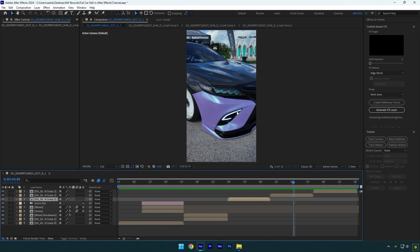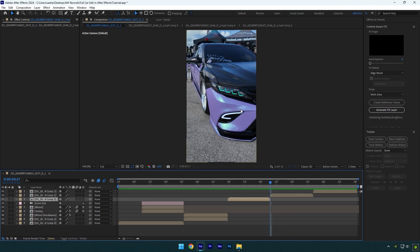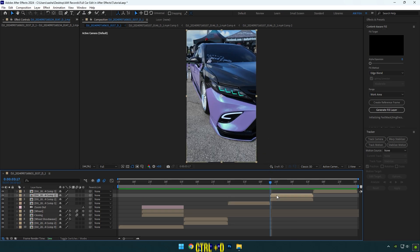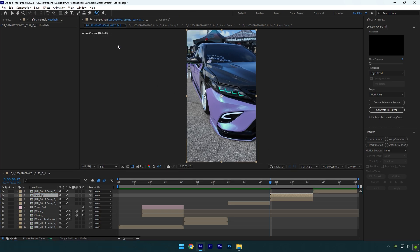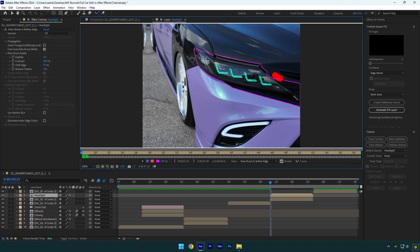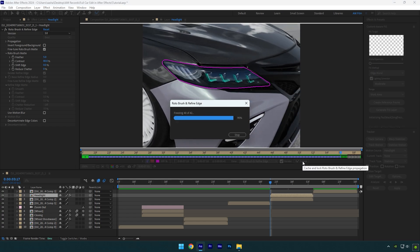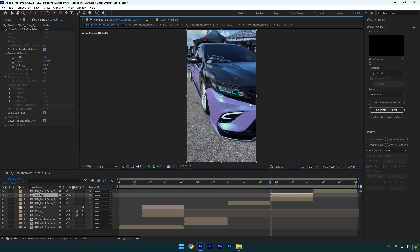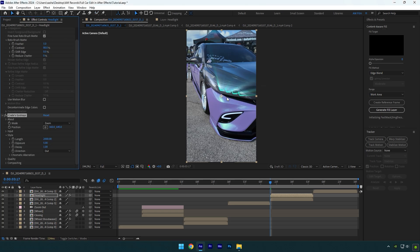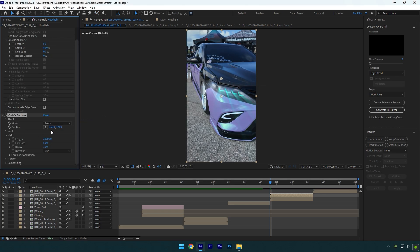I'm happy with all the effects. On this clip I will mask out the headlight and add a rays effect. Duplicate the video and rename it to 'headlight.' Mask out the headlight using the roto brush tool. Once satisfied with the selection, hit the freeze button. As the freezing is done, go back to composition. To add the rays effect, I will use the God Rays plugin — check this video's description to download God Rays for free. The rays effect is ready — let's jump to another one.